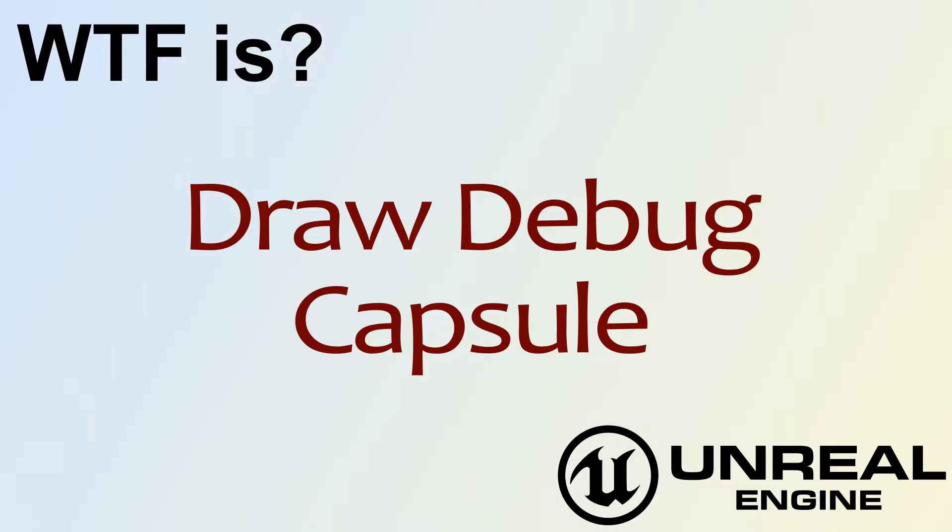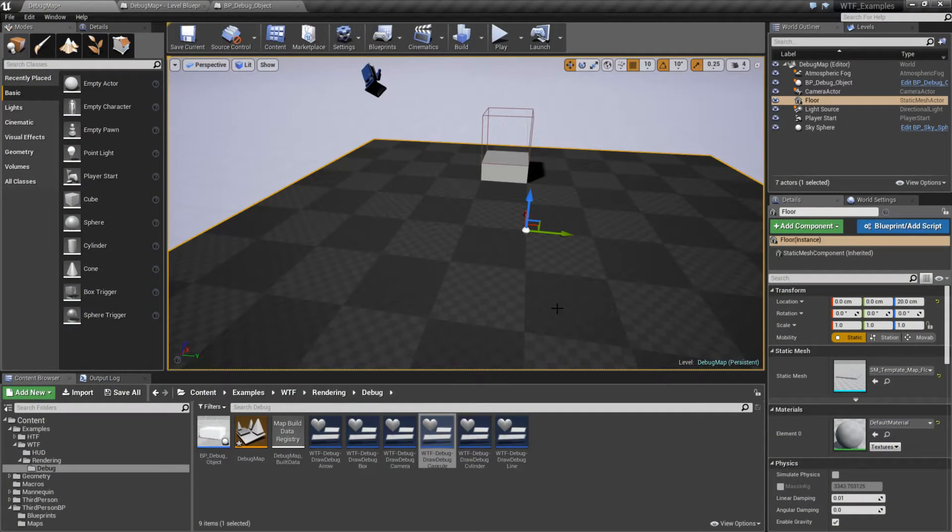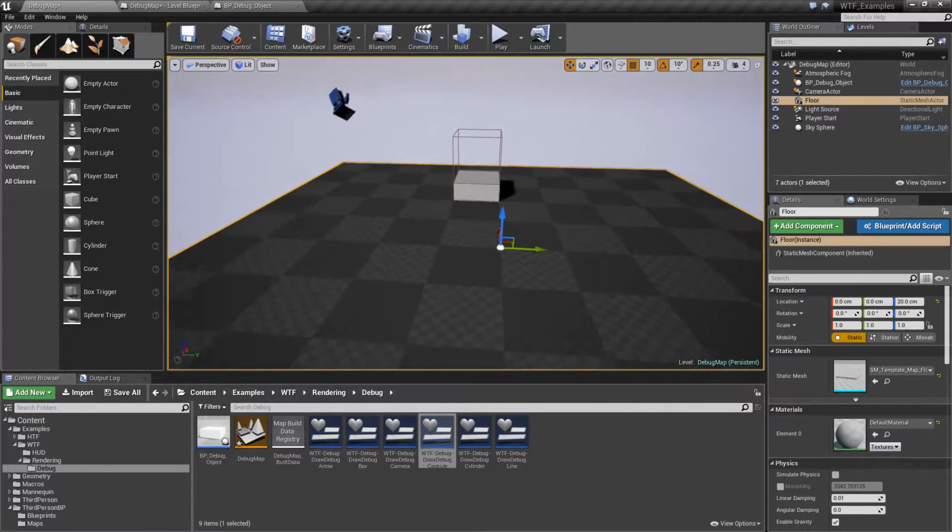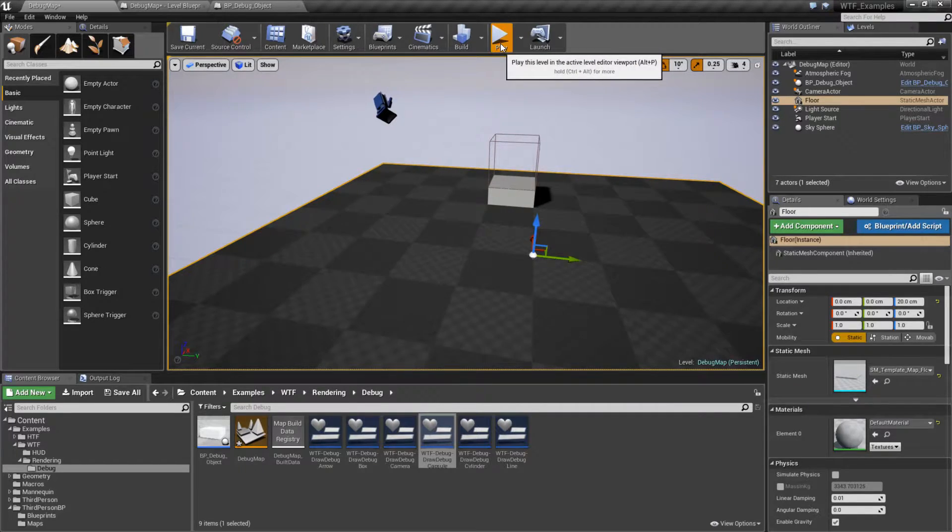Hello, welcome to the video for What is Draw Debug Capsule. We'll run through our quick little example.